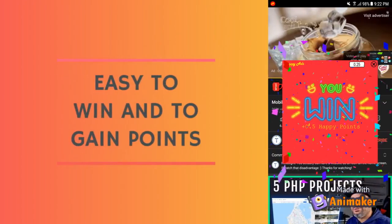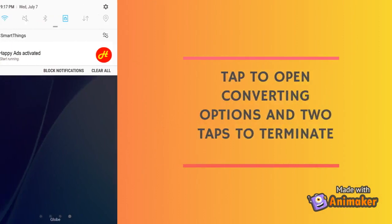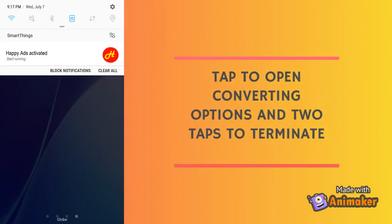You can easily gain happy points through winning games, and later on you can convert the points to a valuable reward. To open the conversion store, just go to your notifications panel and click the running app.